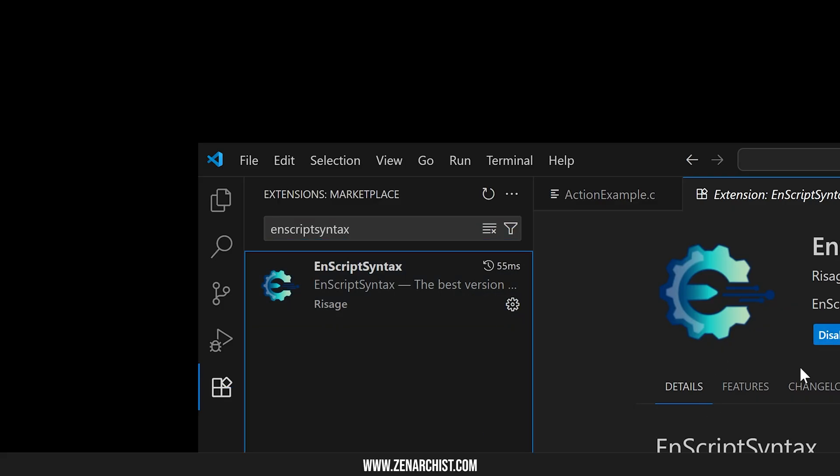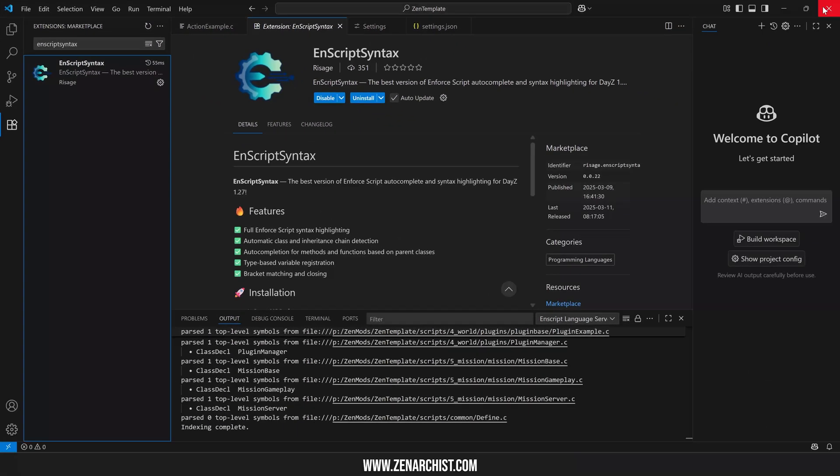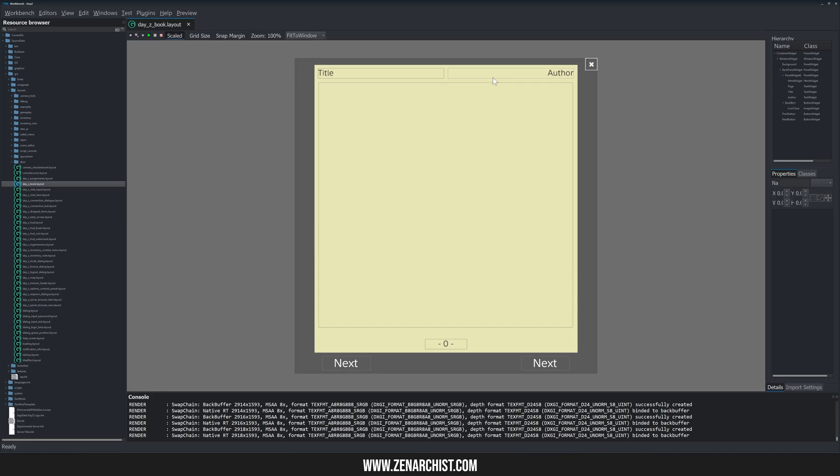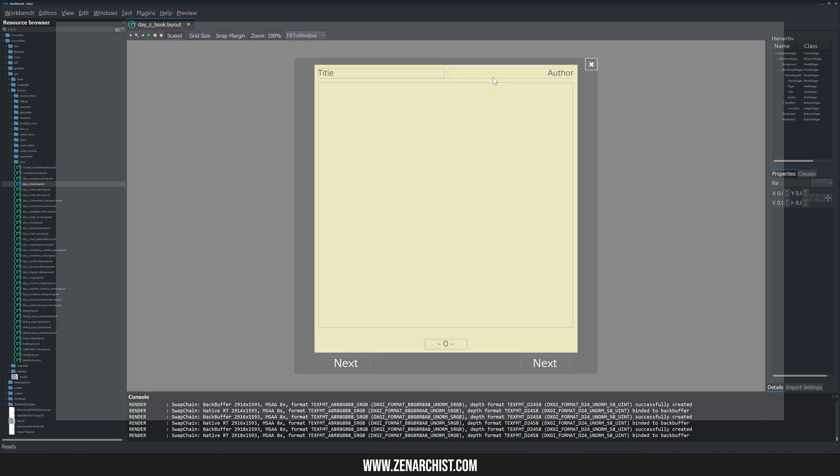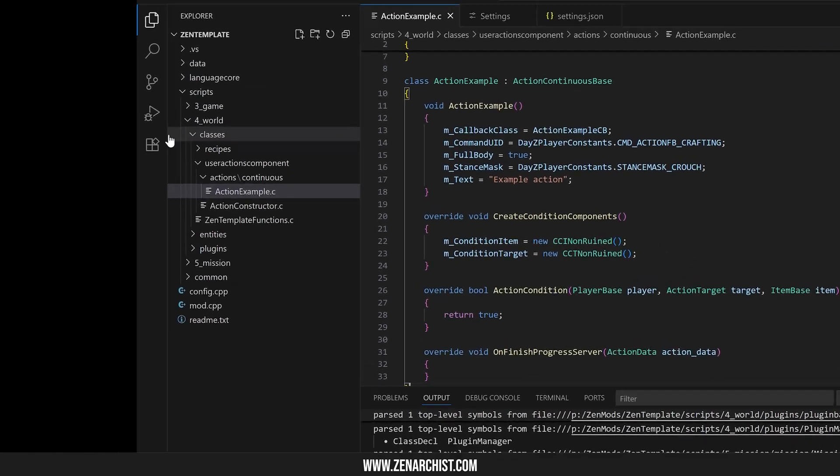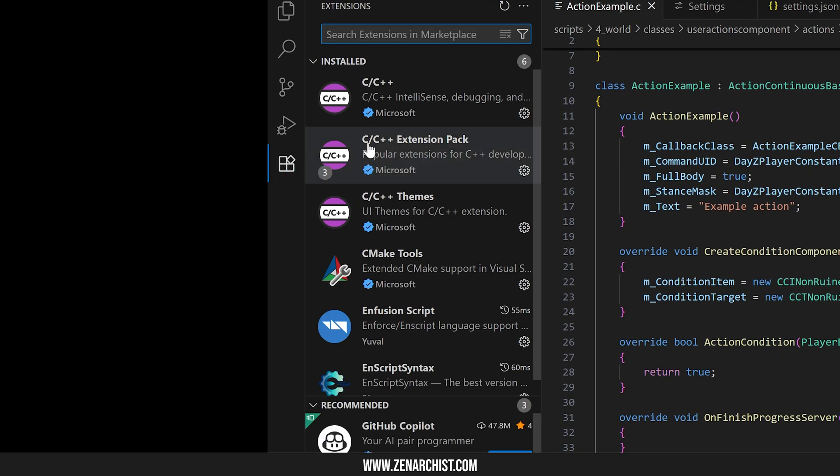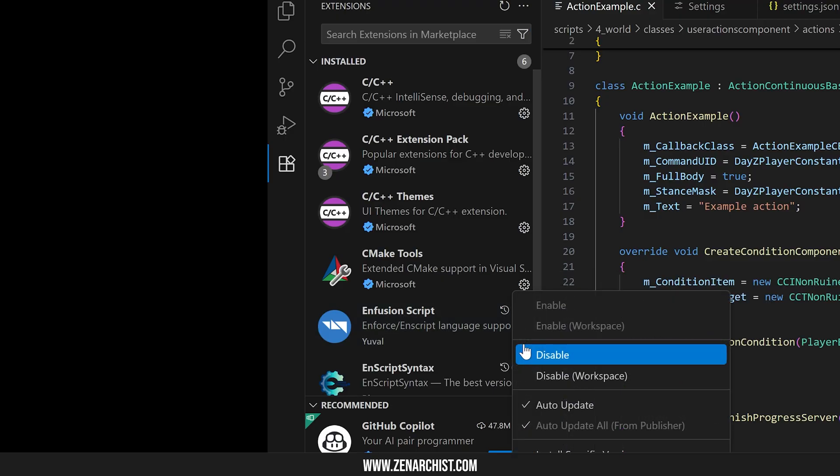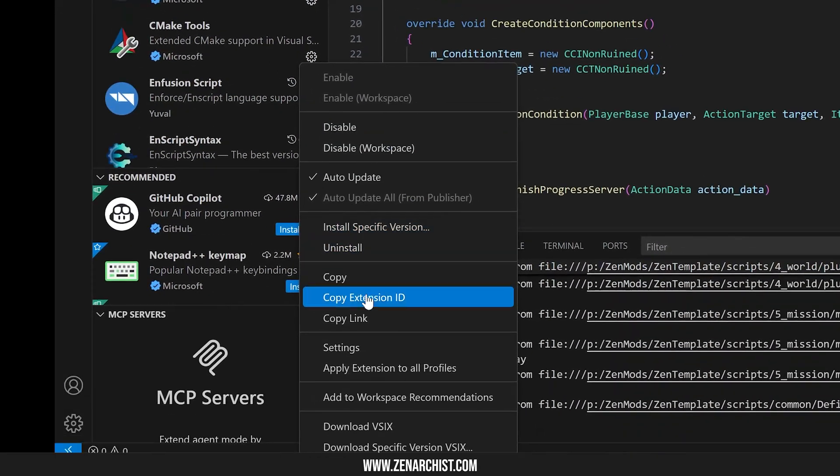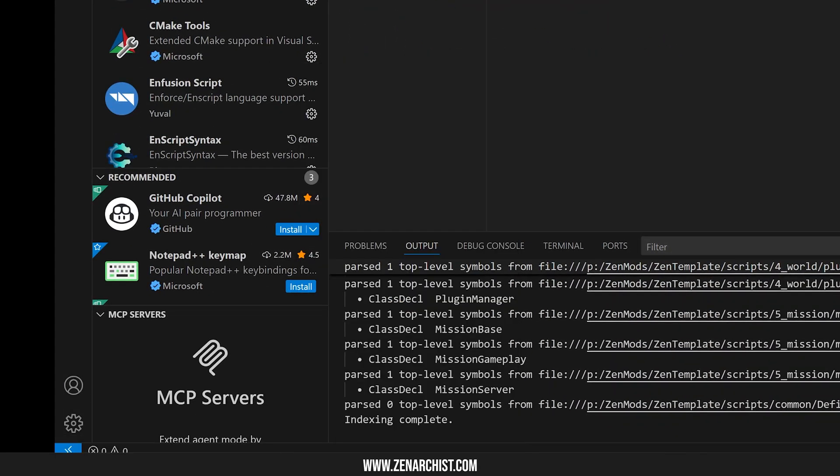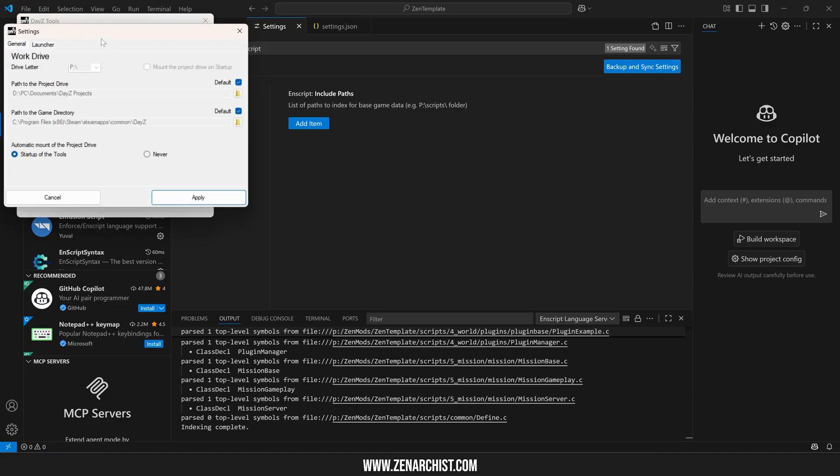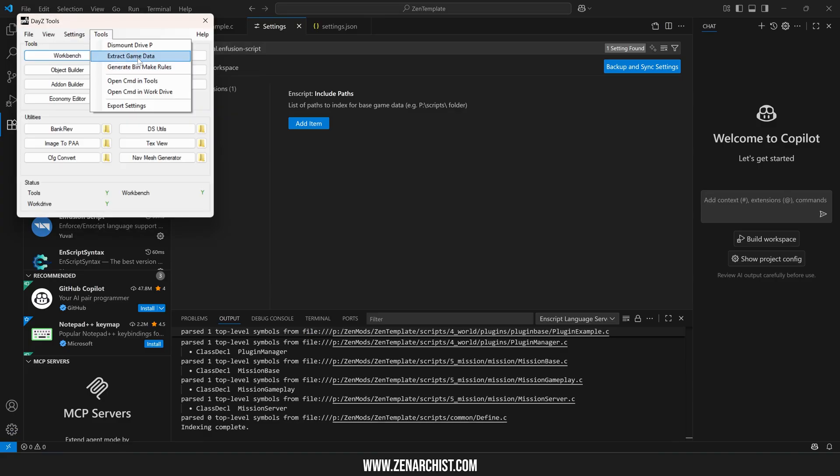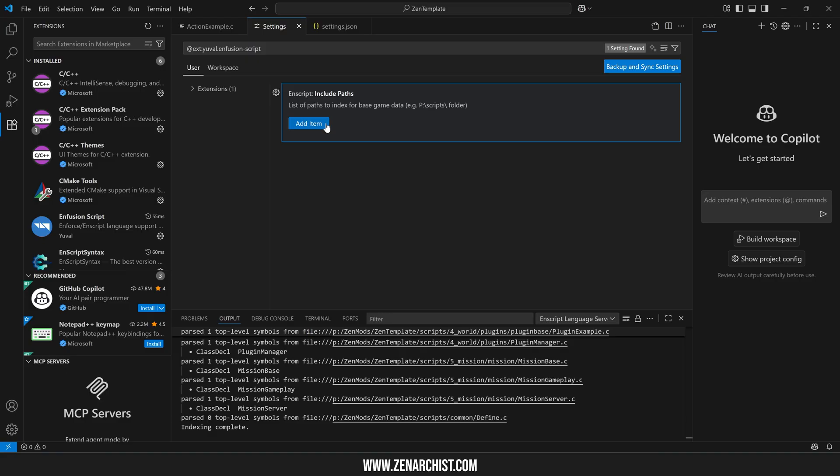Once these are installed, we want to close Visual Studio and reopen it. Now you'll need to come to extensions, click on infusion script settings, come down to settings. And then here we need to include the path to your scripts folder. So most of us will be P slash scripts. If you've unpacked your DayZ files to somewhere else, extract the game files to a different location and put that location in here.